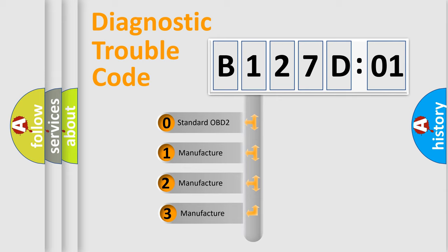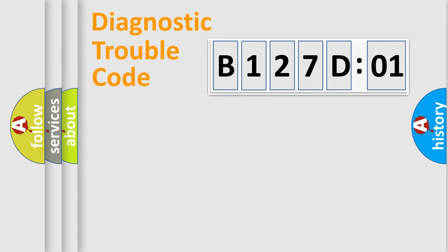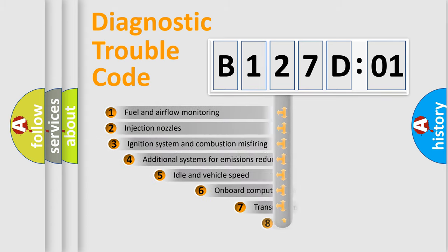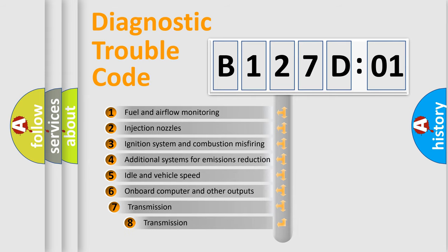If the second character is expressed as zero, it is a standardized error. In the case of numbers 1, 2, 3, it is a more prestigious expression of the car-specific error.